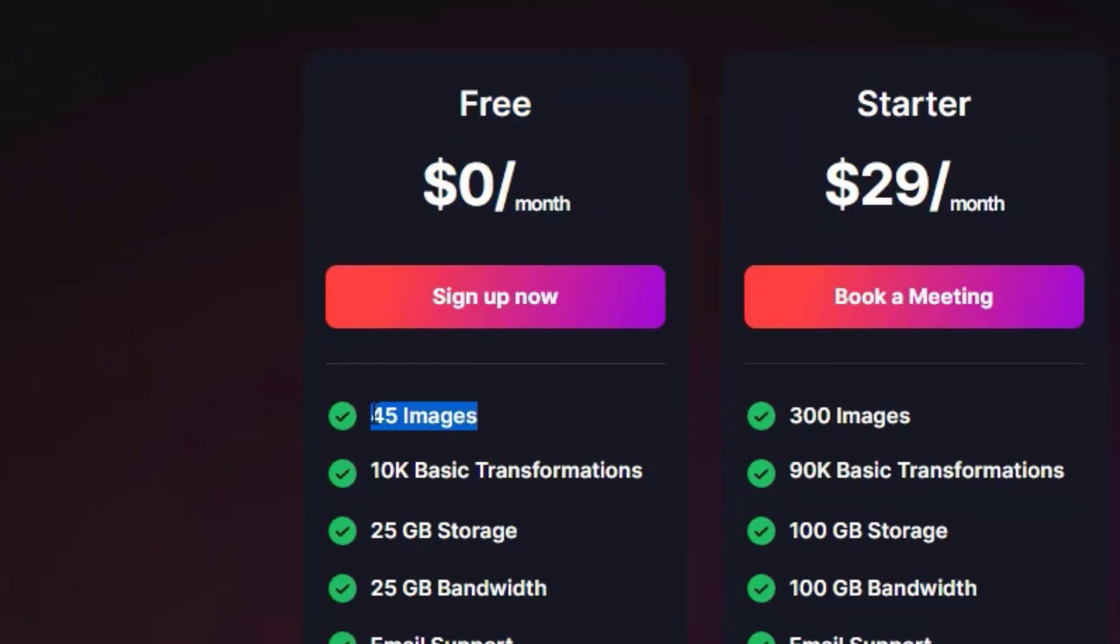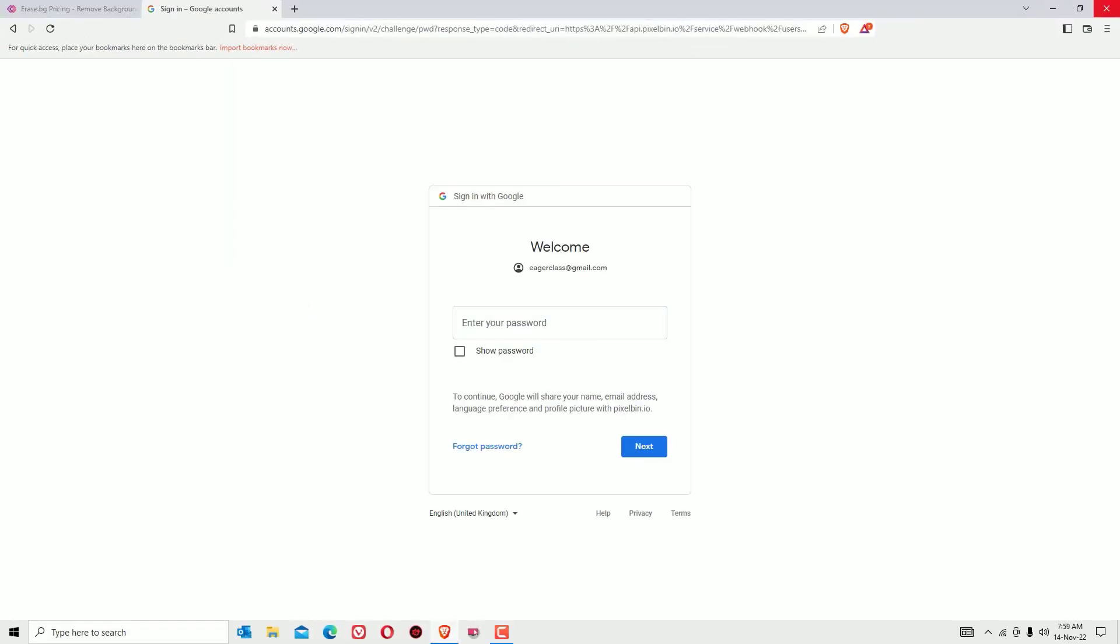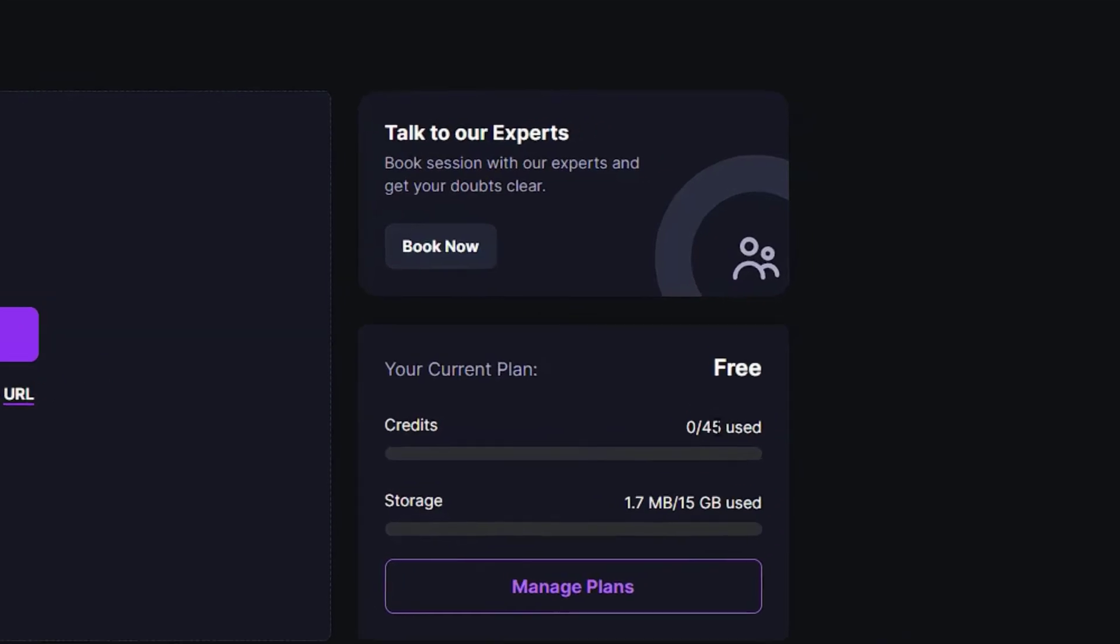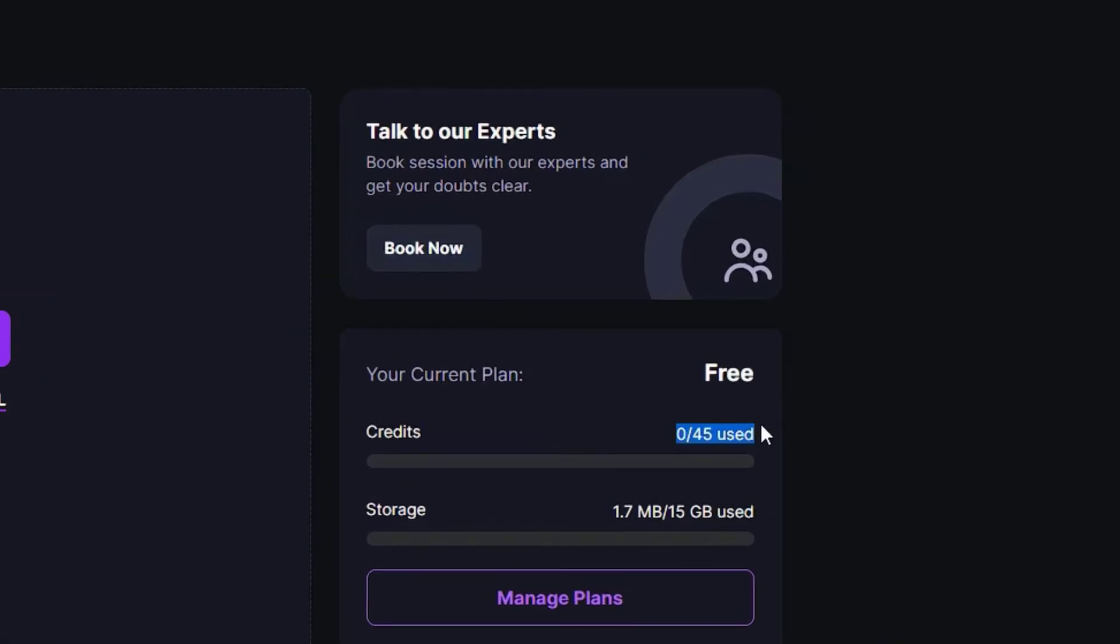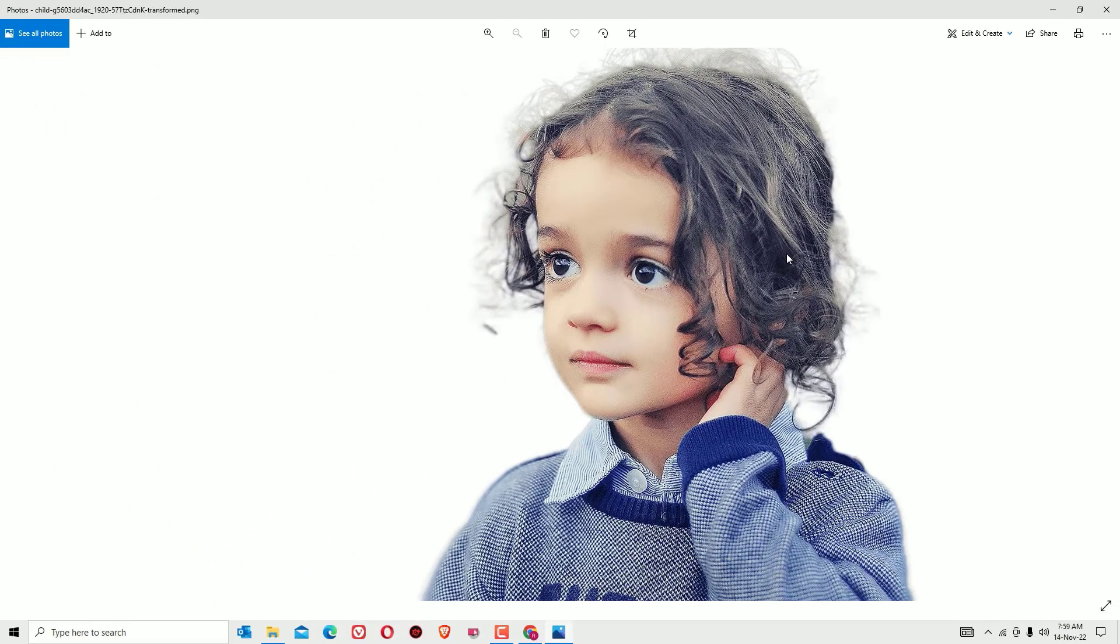Just click on sign up and create your account. Once you log in there, you will find 45 images for free. That's it guys, this is how we can easily remove any image backgrounds in a single click for free by using a web-based application.